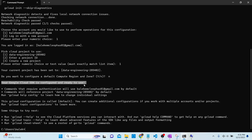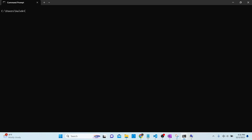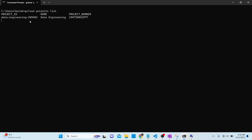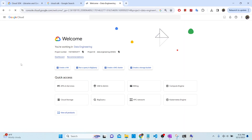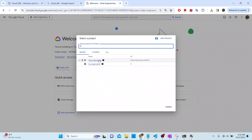That means we can now run commands to create objects or services or interact with any service in our Google Cloud account. The first thing we can do, for example, is list our projects using gcloud. So I'll run gcloud projects list — this will list the projects I have in my account. We only have one. If I go to my console, I can confirm I only have one project.